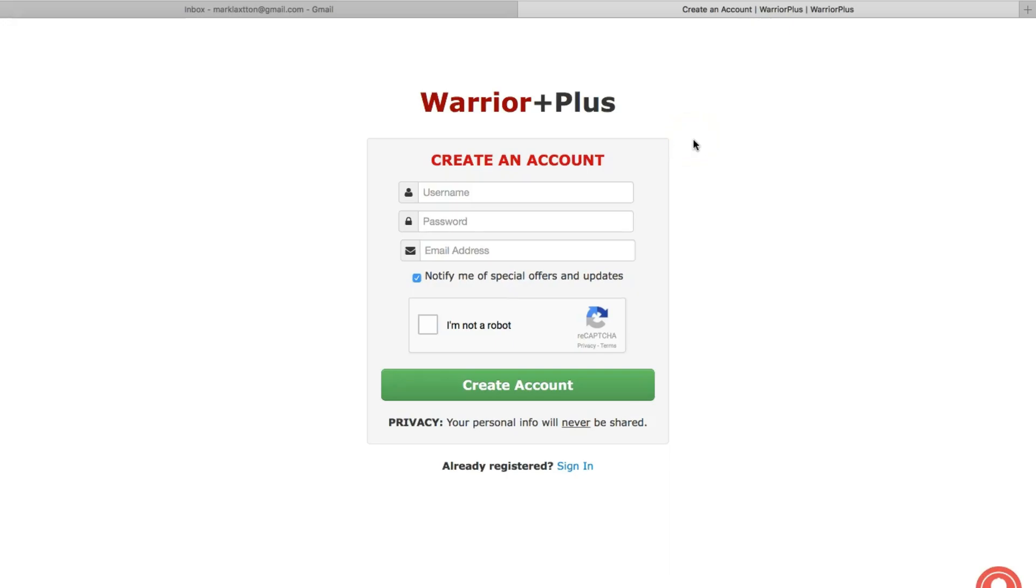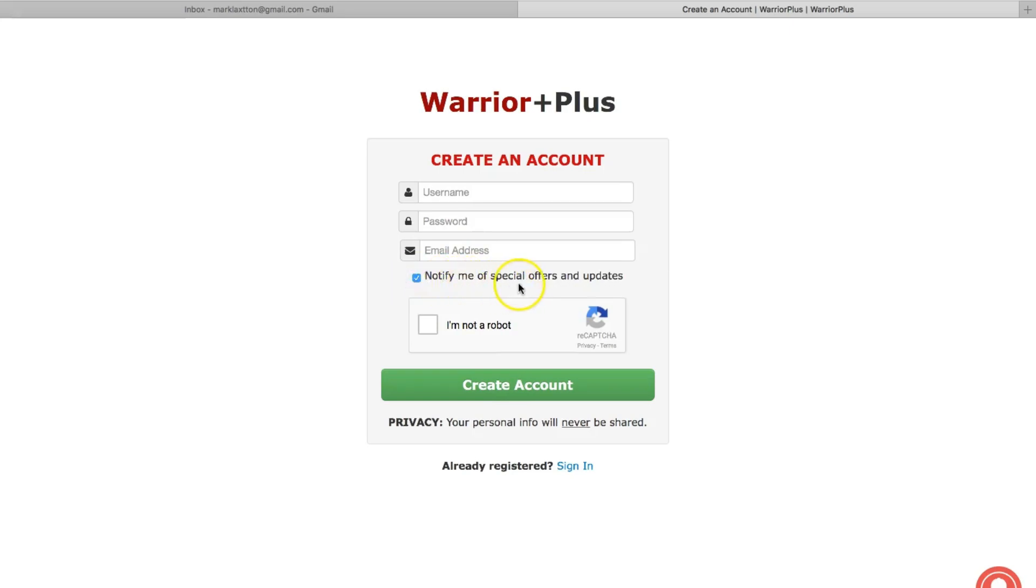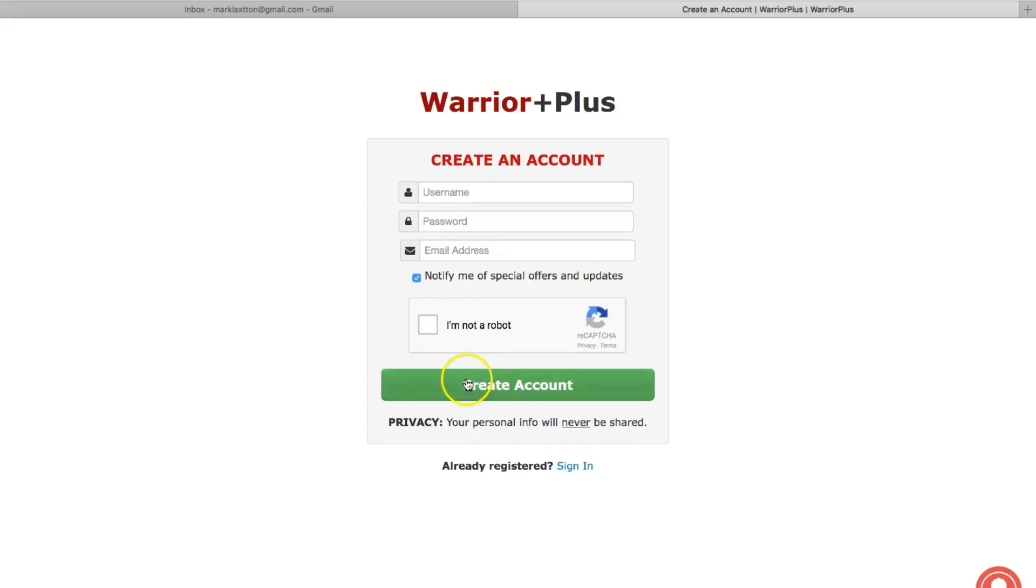This is where you're going to be signing up for a free Warrior Plus account. You can see it's asking for a username, a password, an email address, and here you can select whether or not you want to receive notifications about special offers and updates.